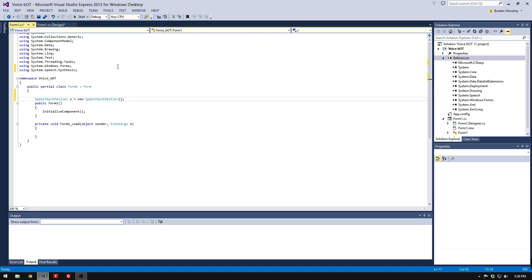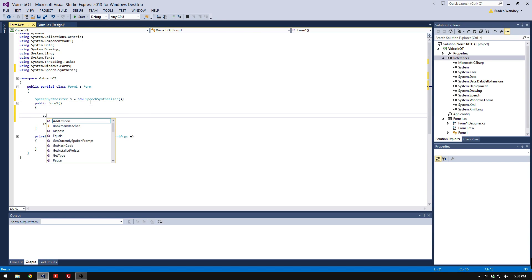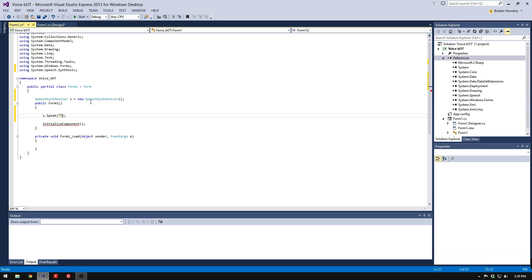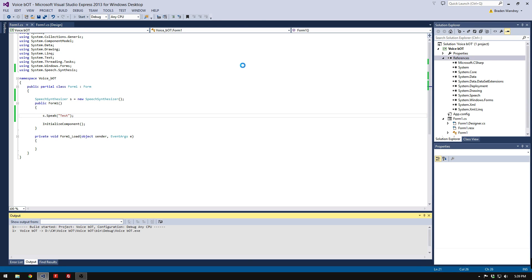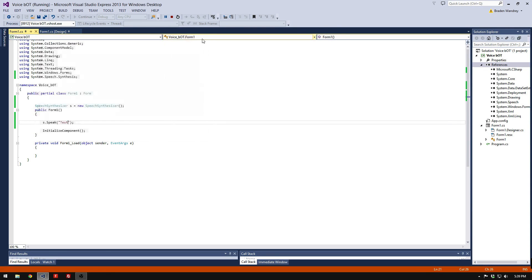Then we'll end it. Now we're going to test it out by going S.Speak, then type in Test. When we start it, it says Test. I don't know if you can hear that, but for me it says Test.